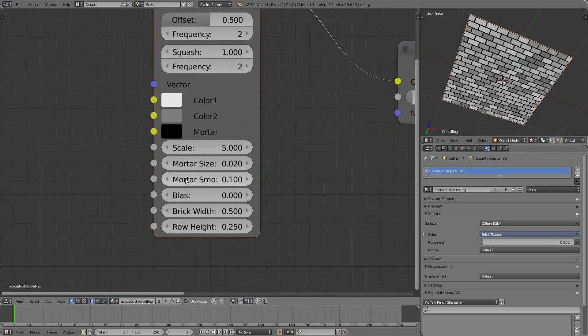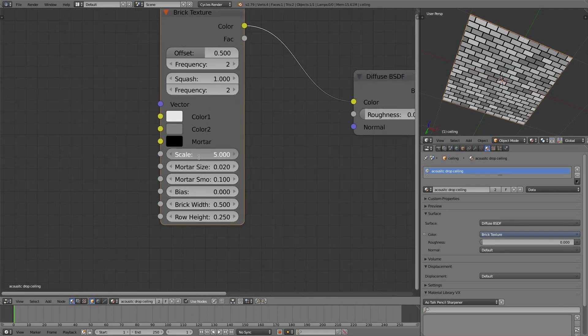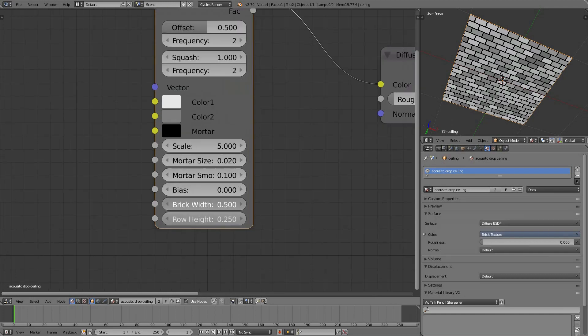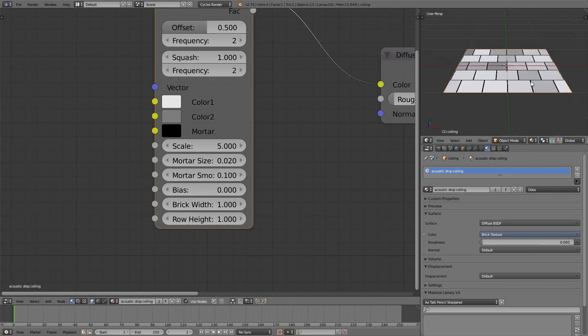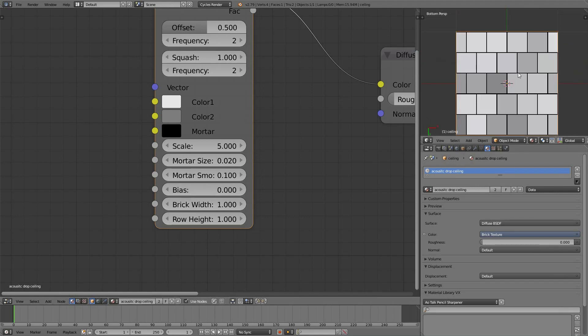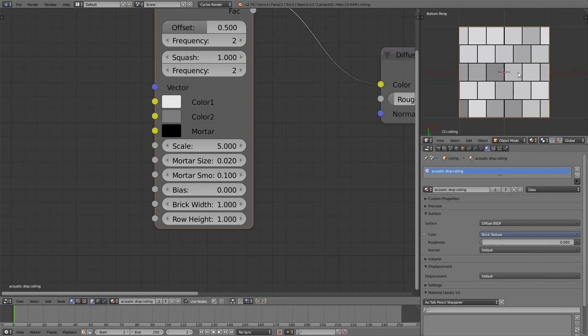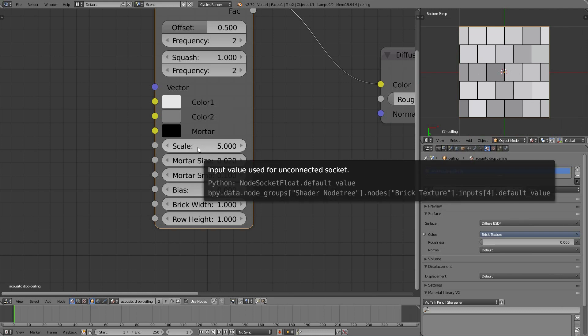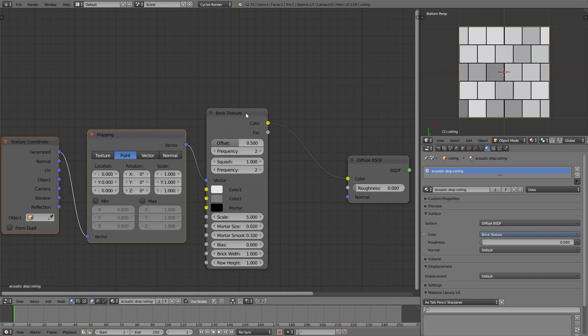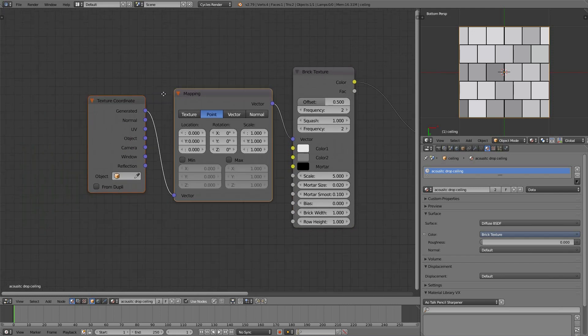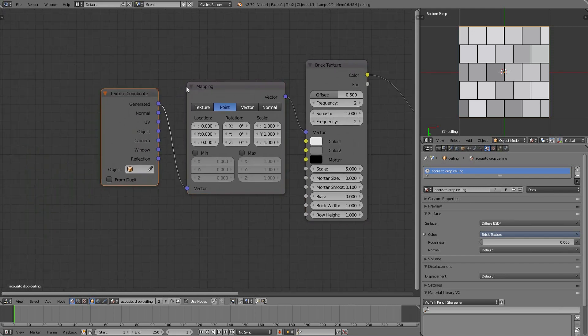A lot of good Blender users say that the scale makes no sense. The scale is lying until we set the height and width to one. Now, the scale makes a little bit more sense. You see, the scale is 5. Well, right now, if I make sure Brick Texture is selected and use Ctrl-T to get the default coordinates for that node, it's coming from generated coordinates.